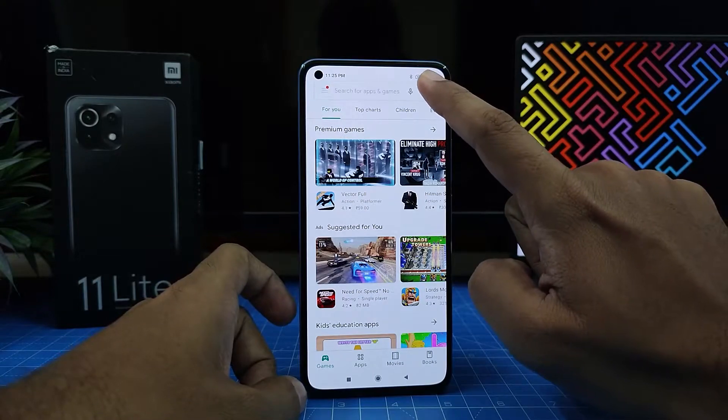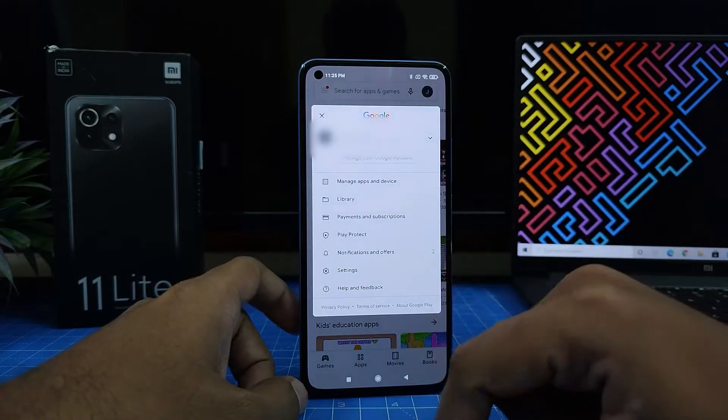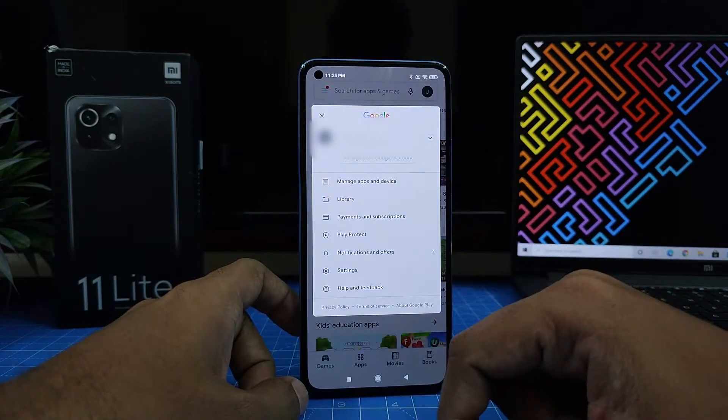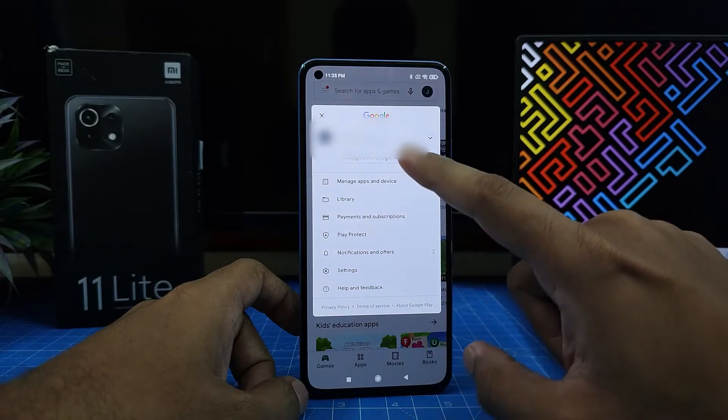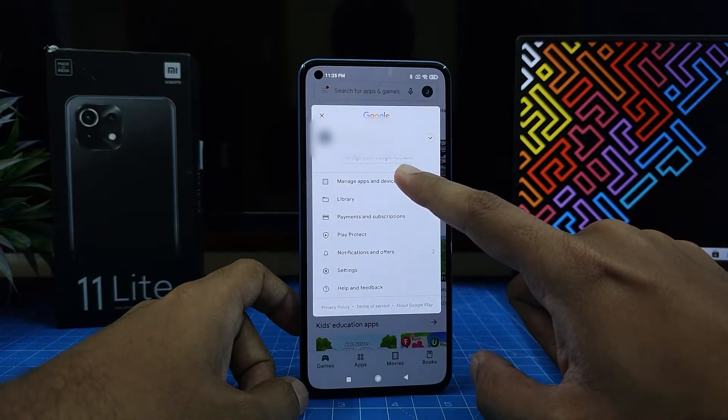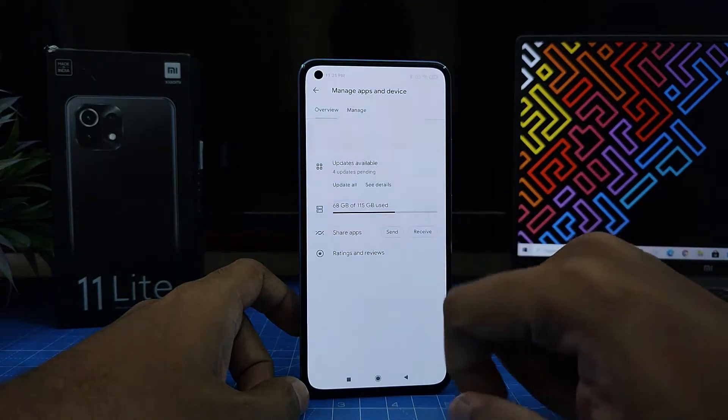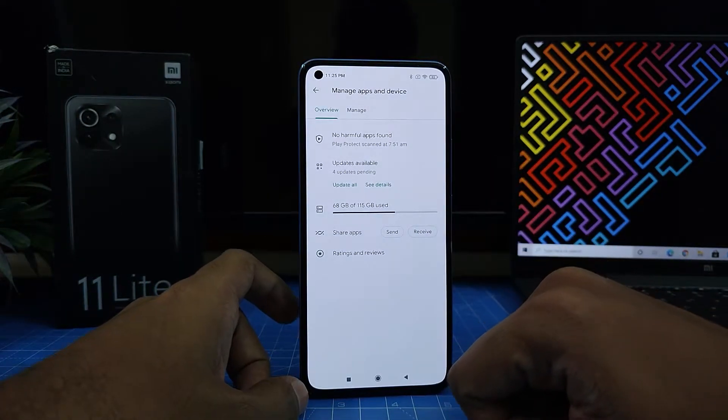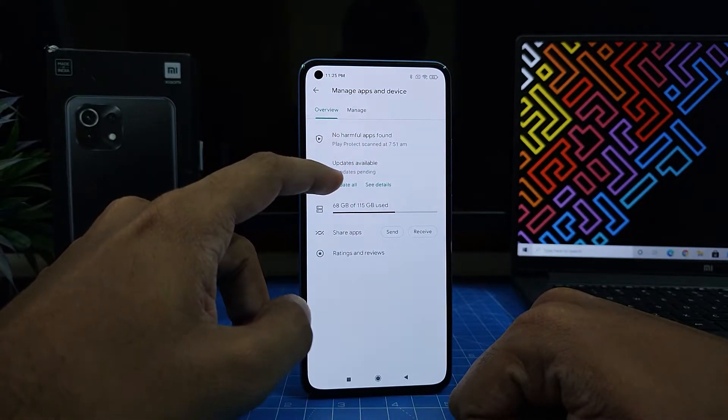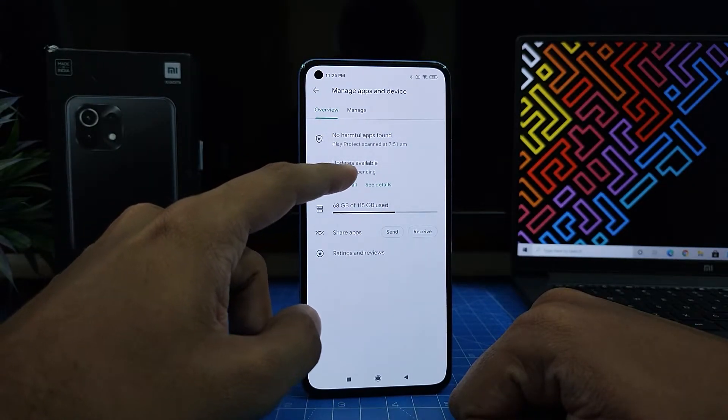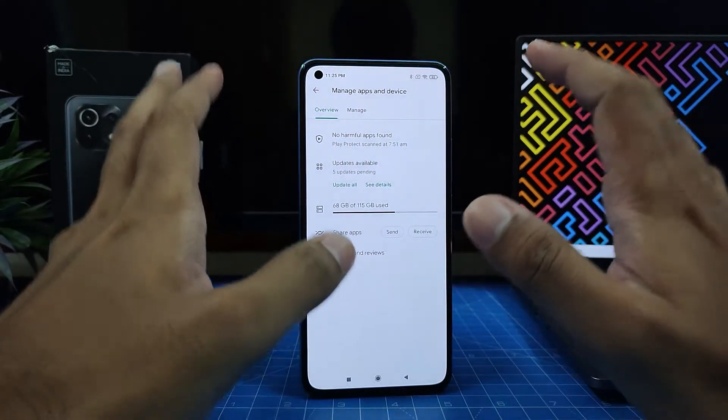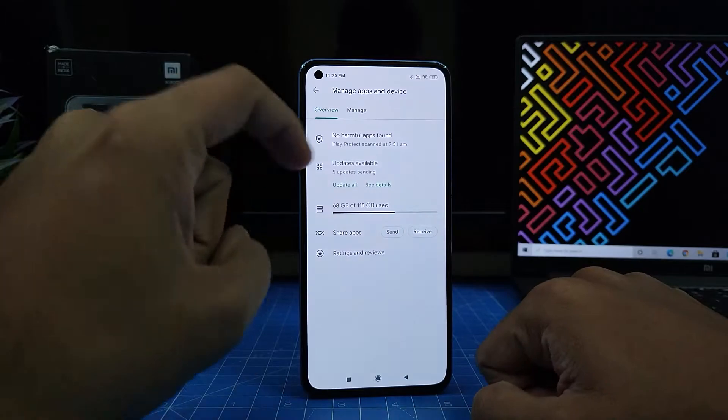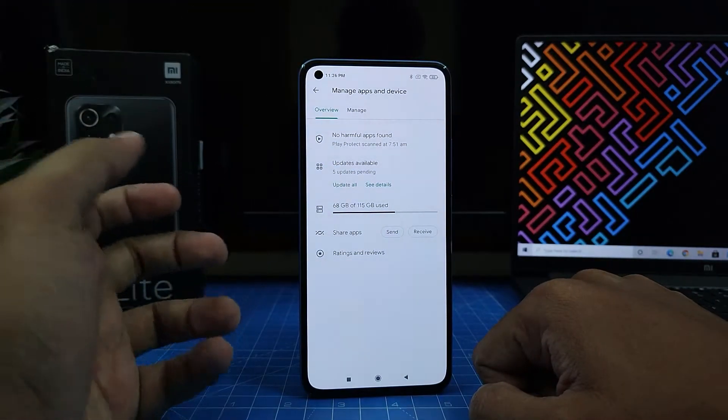Then click your profile icon. In the menu, choose 'Manage apps and device' and click that. In the second option, there are updates available. There are five updates pending in this phone. You can click 'Update all.'